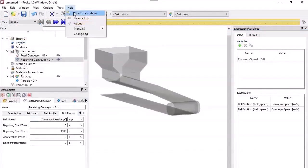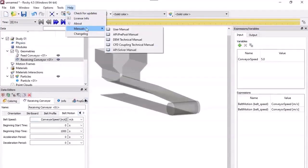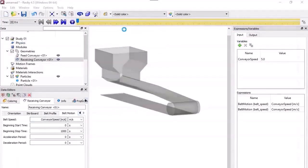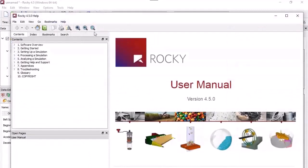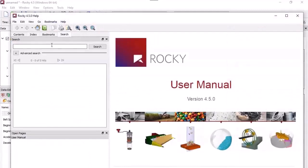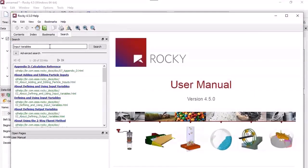To learn more about input variables, refer to the Rocky user manual. You can use the Search tab to find the information you need.